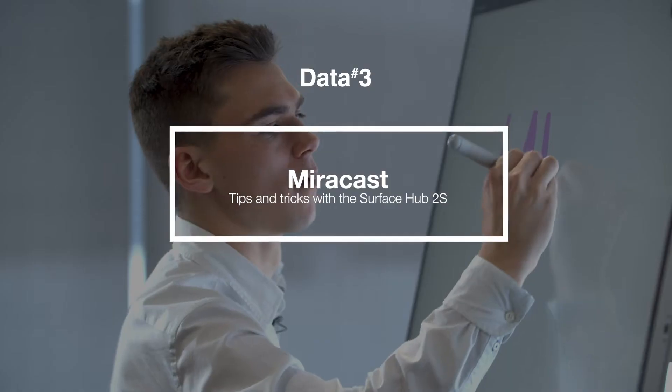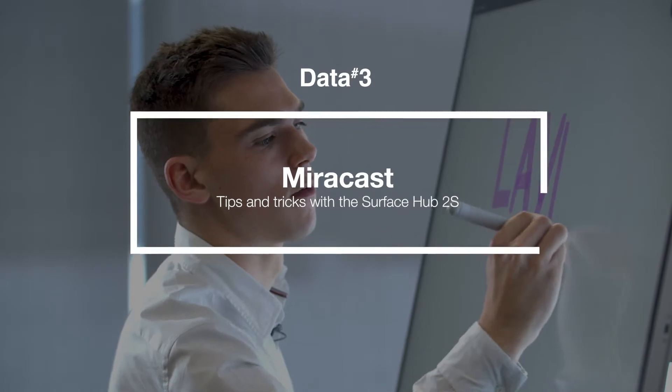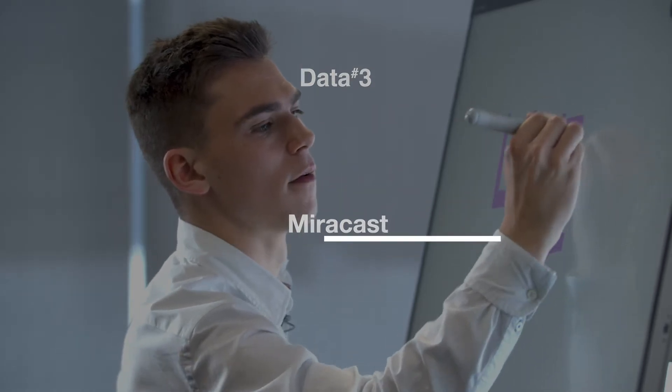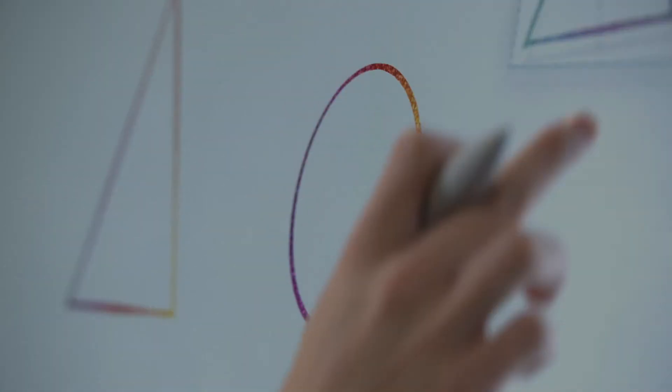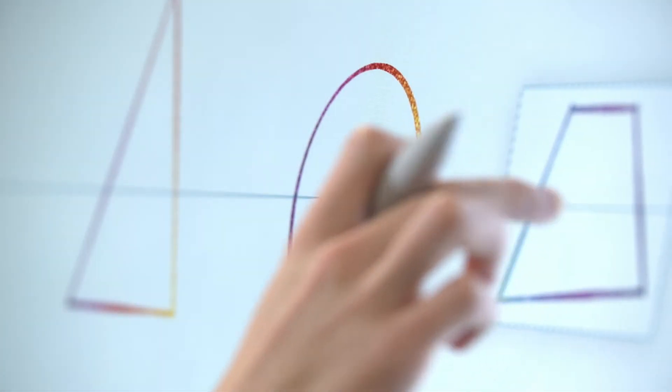Hi, my name is McKenzie. I'm a Microsoft device specialist with DATA3 and this is the Surface Hub 2S.